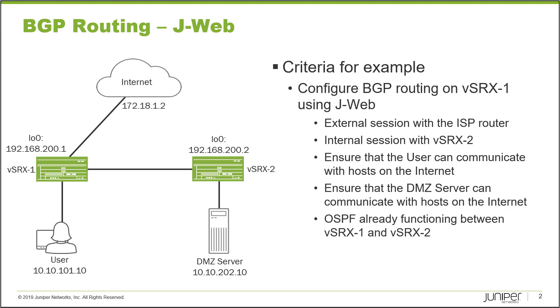Well actually BGP is configured already on vSRX2 and we will only be configuring BGP on vSRX1 for the sake of time and OSPF is already configured and working between vSRX1 and vSRX2 so there's no need to worry about getting that up and running. And then we have the user device that is connected to vSRX1 then vSRX1 also connects to vSRX2 and then we have the DMZ server that connects with vSRX2.